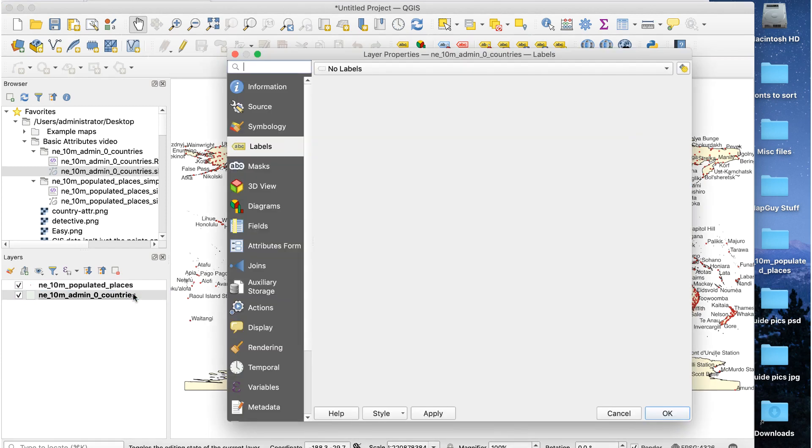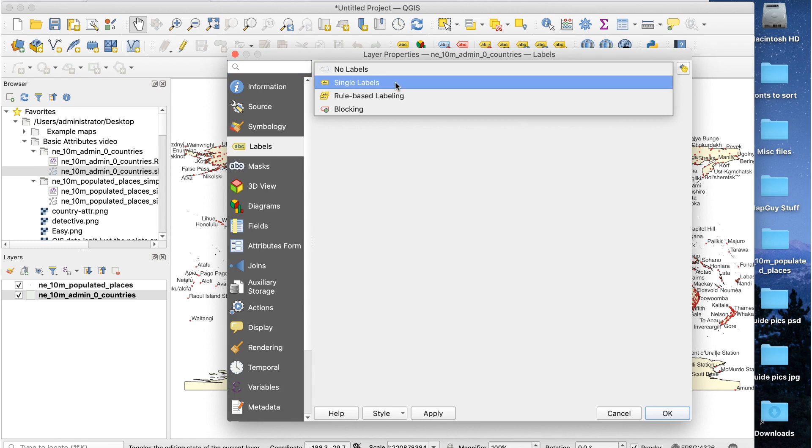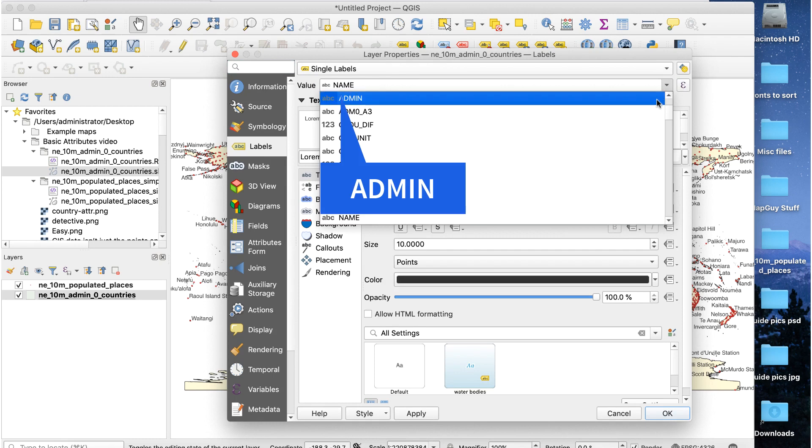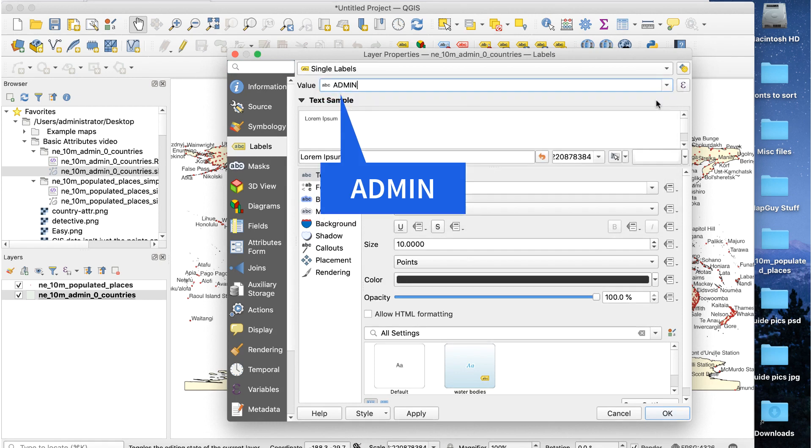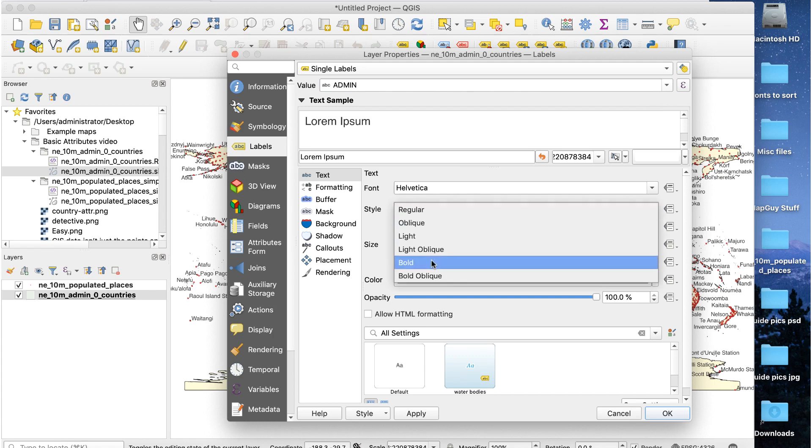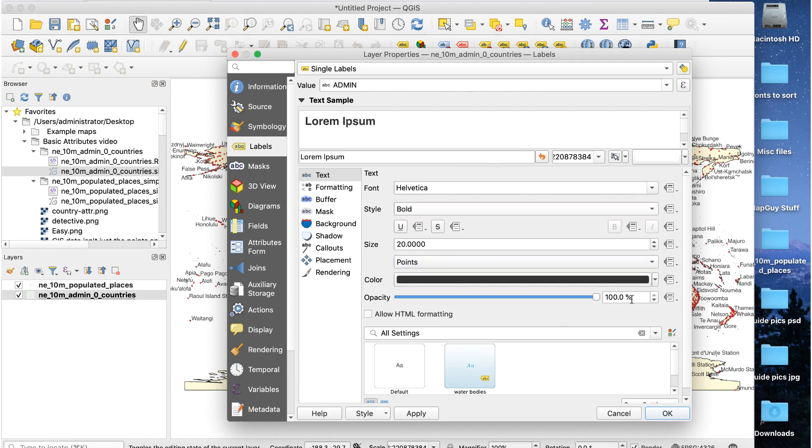Double-click on the countries layer to open layer properties and select the labels tab. For this layer, the name field is called admin, so set that in the value field. For these labels, I'd like them to be bigger, bold, uppercase, and a little faded. I'll change the style to bold and reduce the opacity to 50% and increase the size to 20.